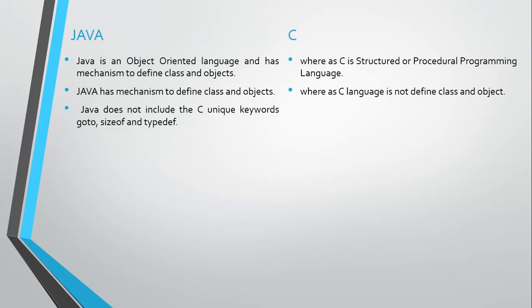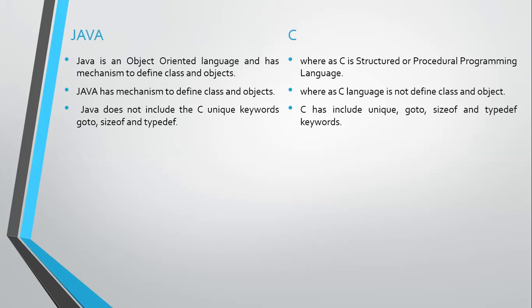Java does not include the C unique keywords goto, sizeof, and typedef. C has these unique keywords: goto, sizeof, and typedef.